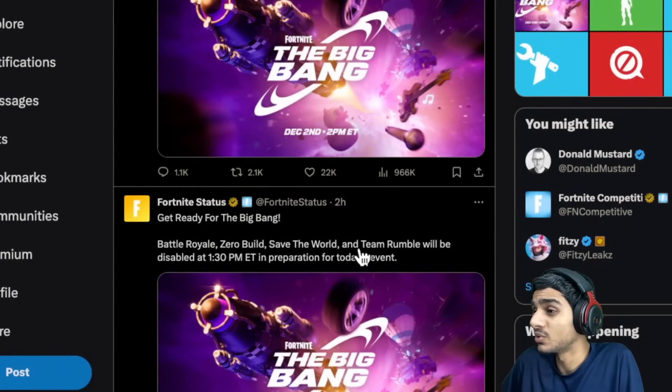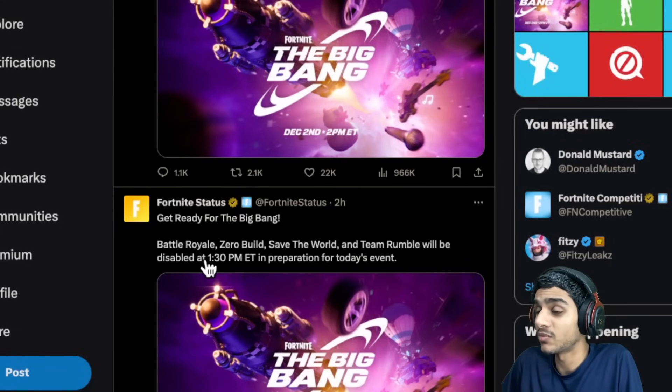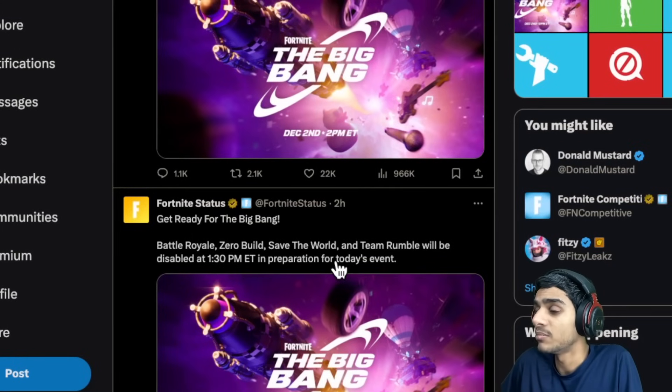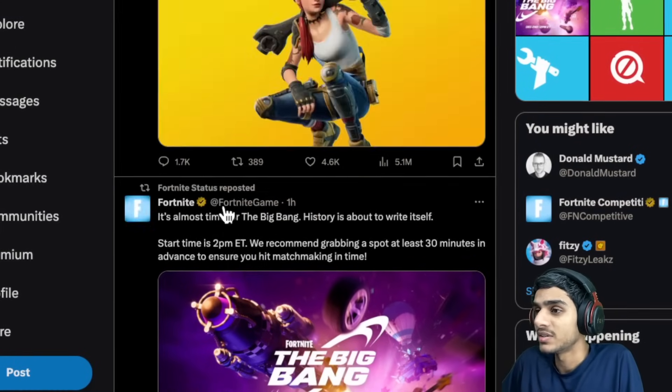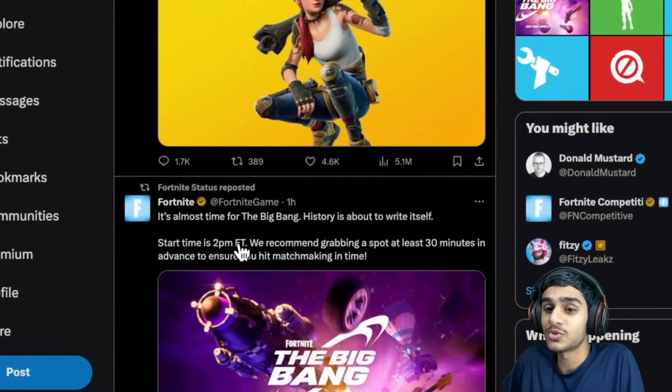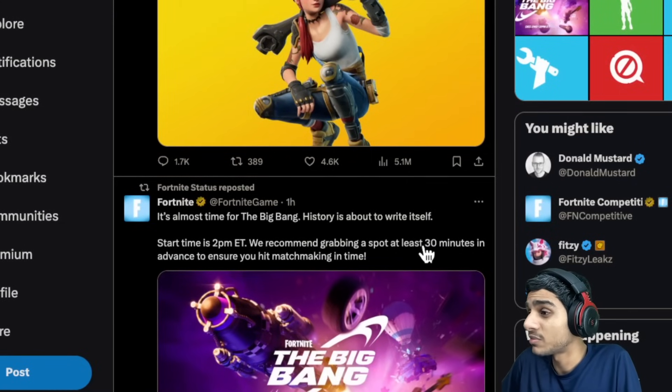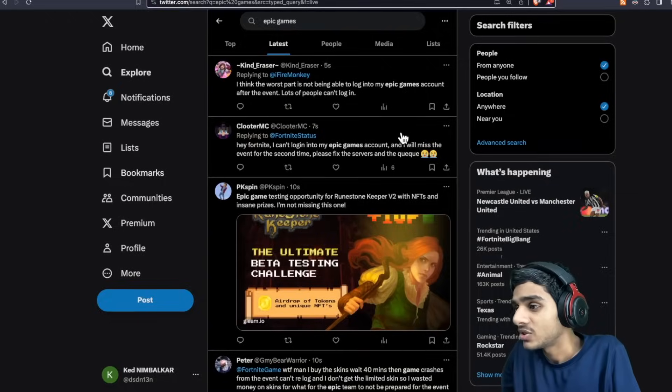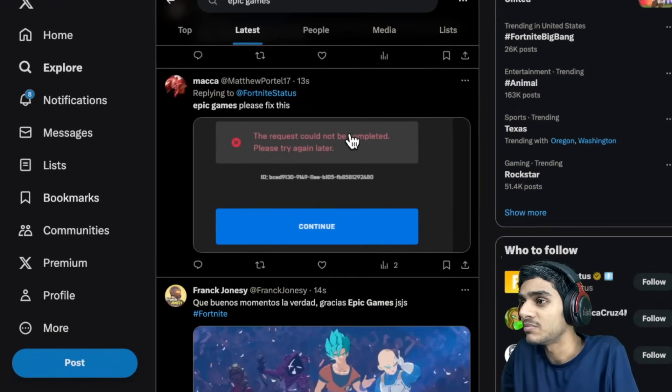Check this out. This is update 2 hours ago. Team Rumble will be disabled at 1:30 PM Eastern time to prepare for today's event. Then 1 hour ago, start time is 2 PM ET. So grab your spot before, they have already warned us.